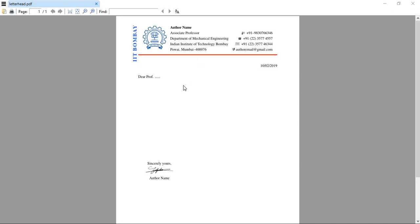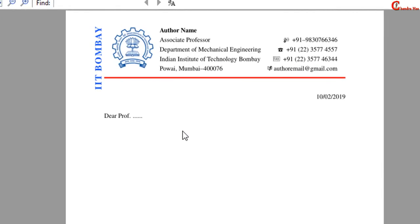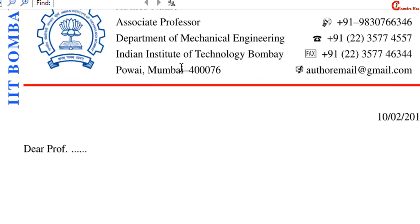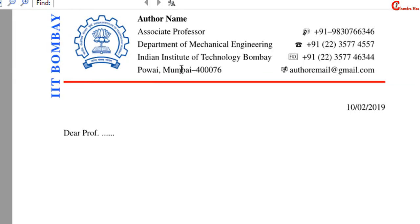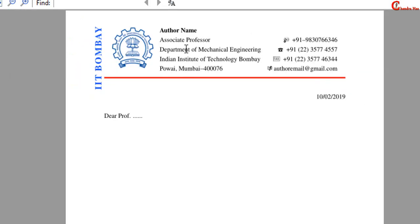Welcome. In this video we will learn to create a beautiful letterhead using LaTeX. A letterhead is actually the heading at the top of a sheet which consists of a name, address, and a logo.